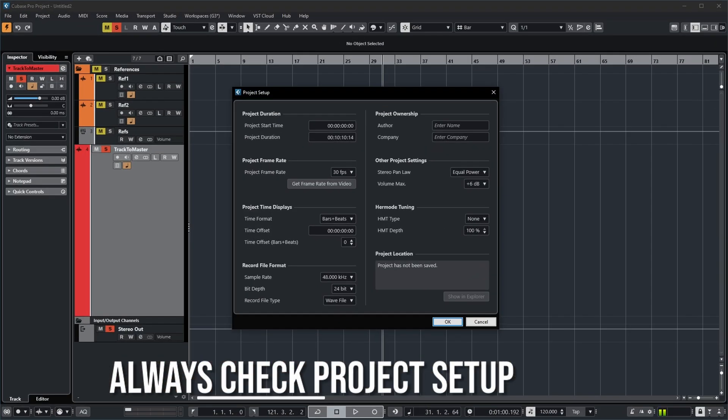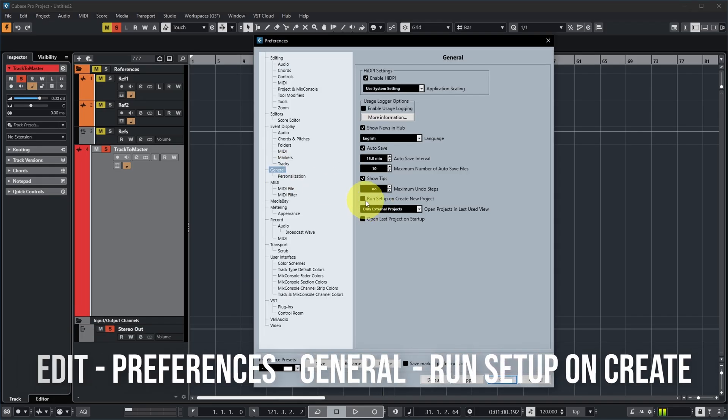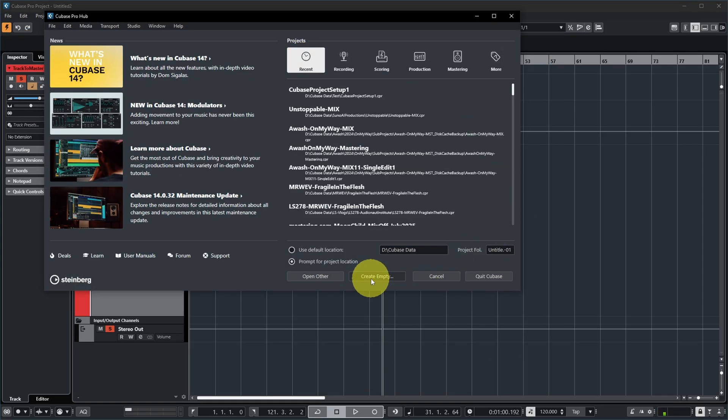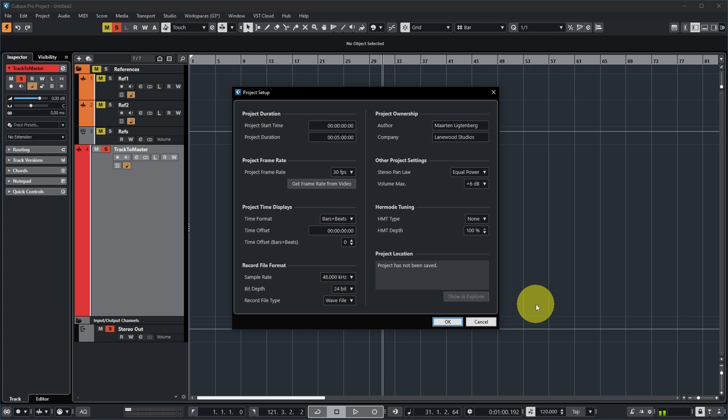For a specific project, even if it's based on a template, I might want some slightly different settings. For example, if I receive a stereo file at a certain sample rate that isn't the one I typically use, I might want to change the sample rate of that mastering project. Rather than making templates for all possible combinations of settings, I suggest checking the project setup before you start. Fortunately there's a way to do that automatically: in Preferences > General, there's a setting to run the setup on create new project.